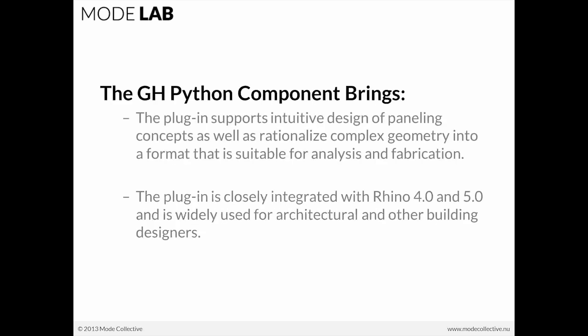The paneling tools component supports intuitive design of paneling concepts as well as rationalization of complex geometry into a format that is suitable for analysis as well as fabrication. And the plug-in is closely integrated with Rhino 4 and 5 and is really widely used for architectural as well as other building designers.